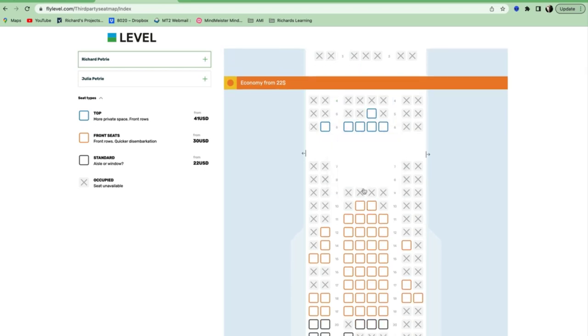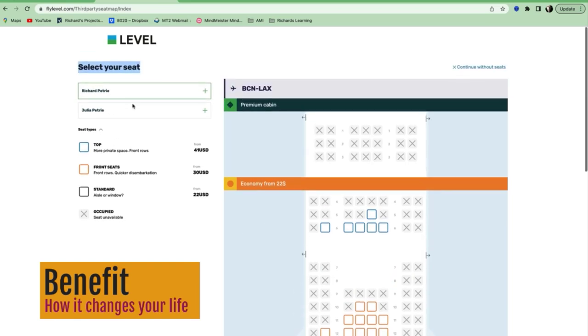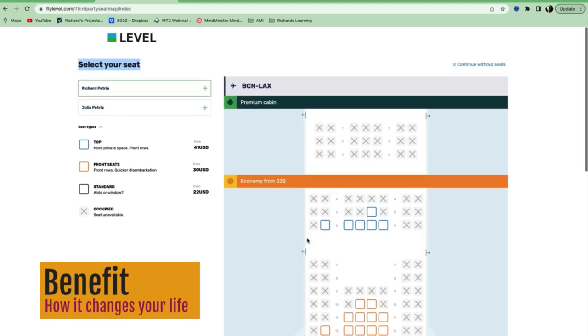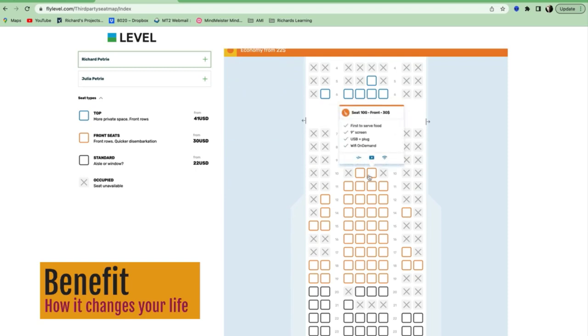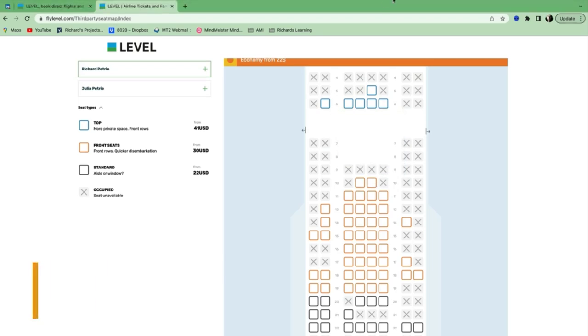But anyway, this is a good example of listing the benefits. How is this feature, this thing that you're offering, which is the ability to select your seat, how is that going to change my life? I know it's not going to change your life in a huge way, but we're looking for even small improvements in someone's life, and this is a good example of an airline doing it.